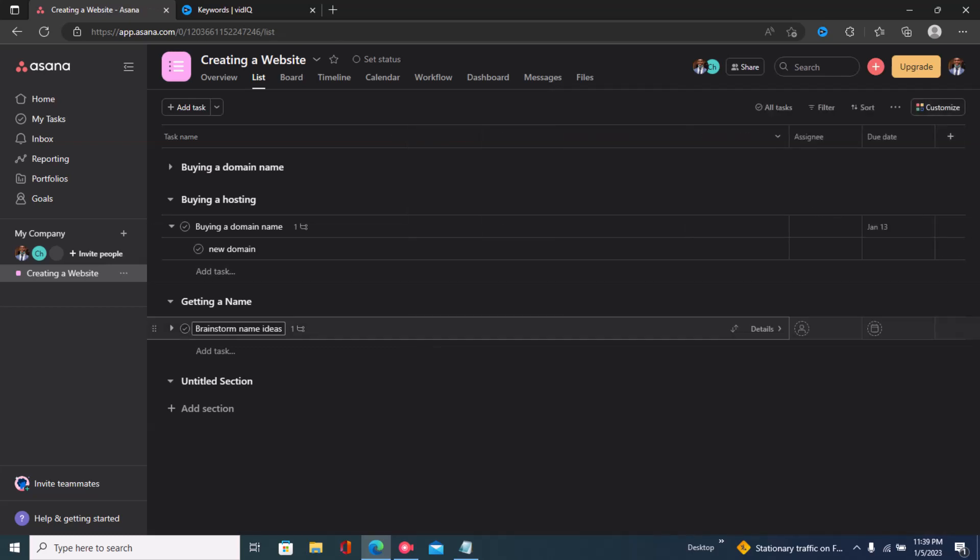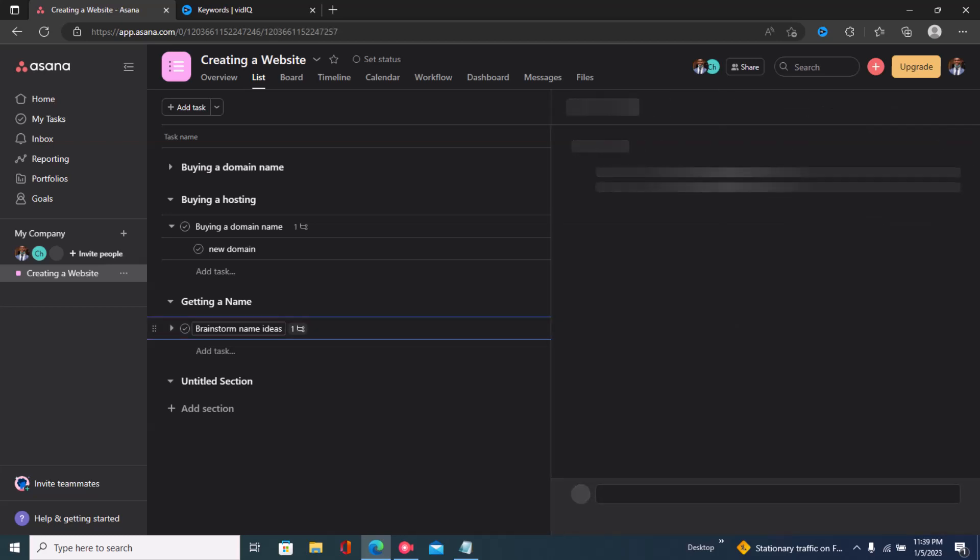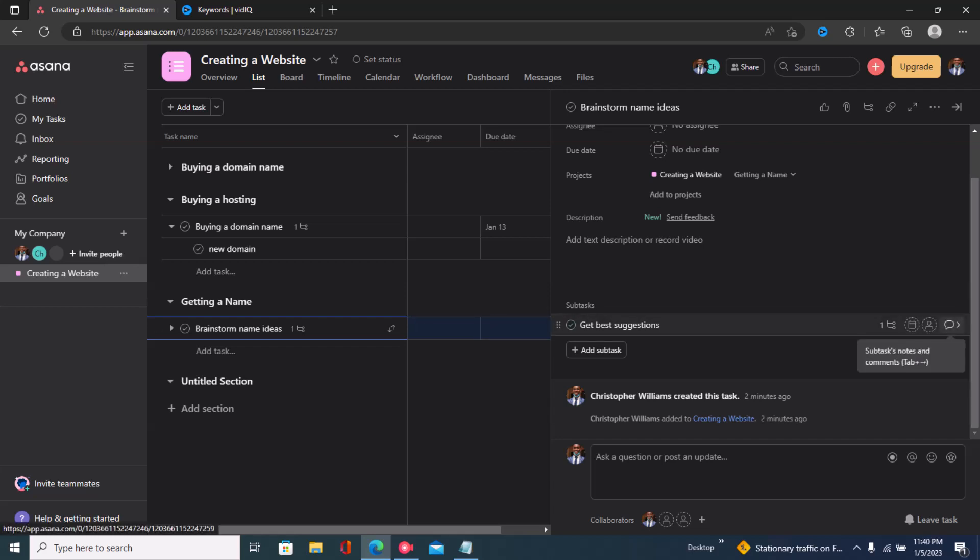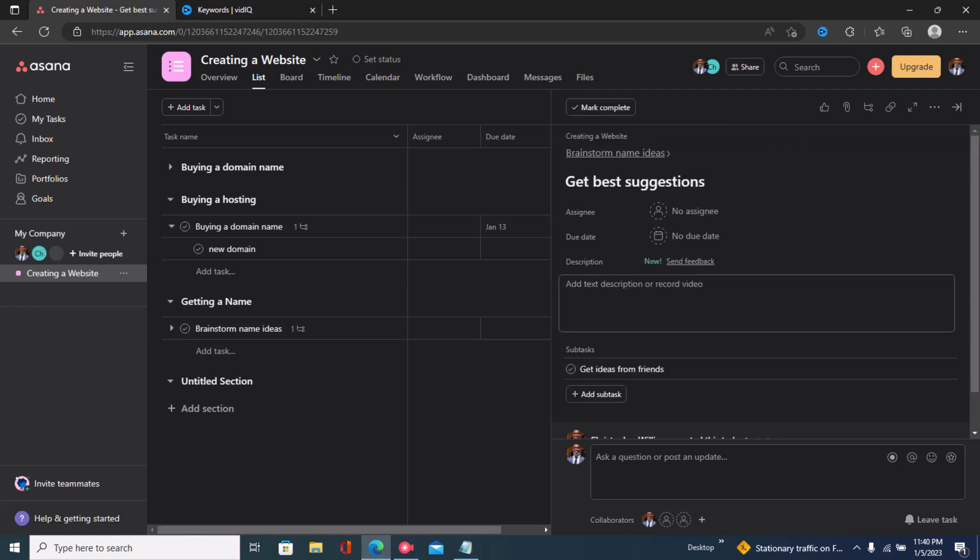As you can see right here, we can see 'brainstorm name ideas', we have 'get best suggestions' that's a subtask, and then we have a section or another subtask under that subtask that says 'get ideas from friends'.